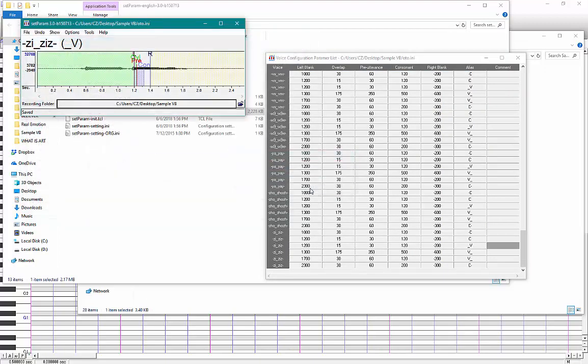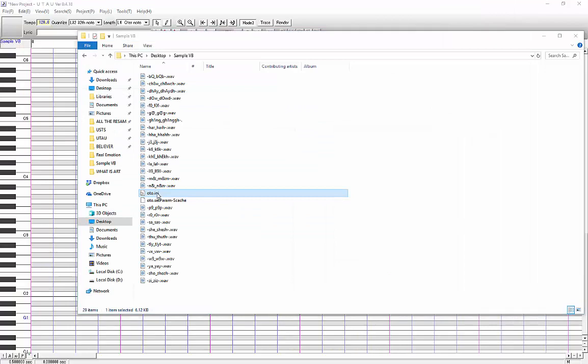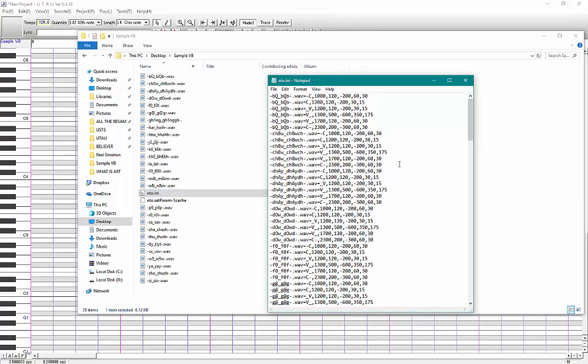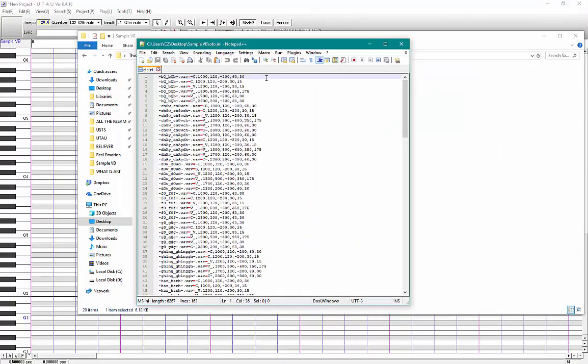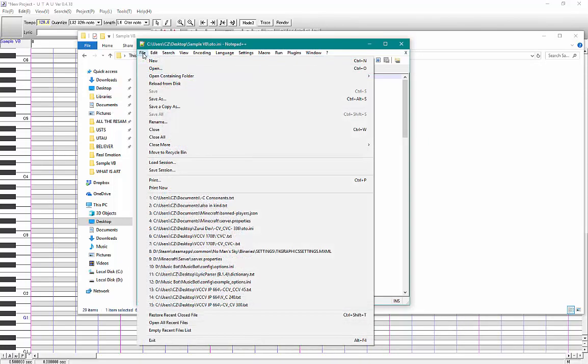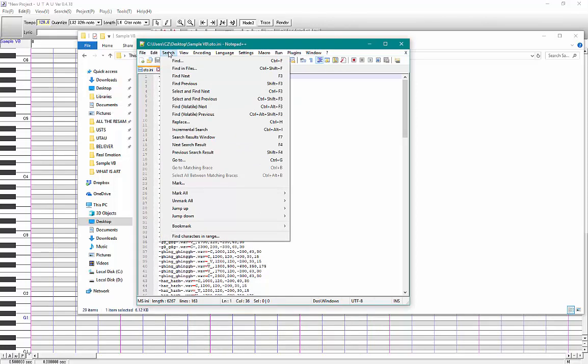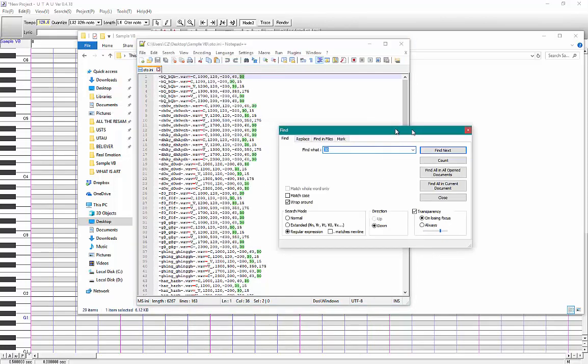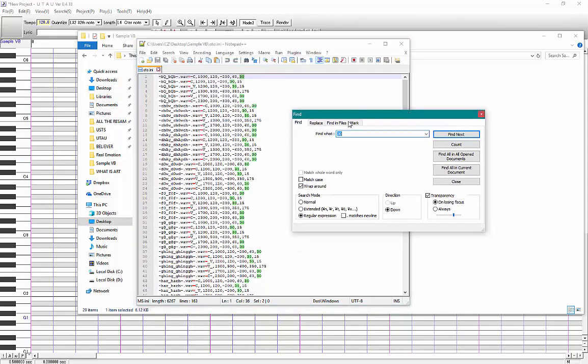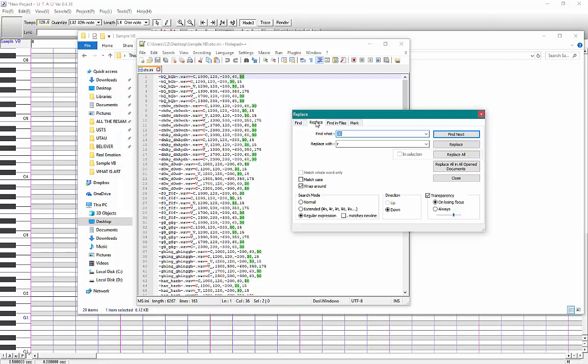And now the next part is, I do it in notepad plus plus. So you've got your aliases here and you're going to want to use the find and replace function with regular expressions. Now I don't know how to explain this. I just sort of Googled it and learned how to do it. But what you want to do is you want to use the find to find every specific line. And then the replace to put that line back in with the added alias.